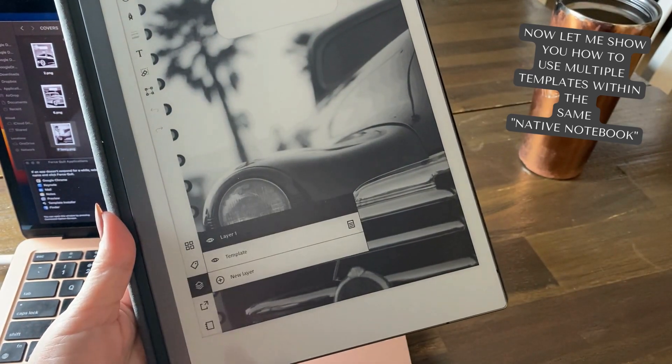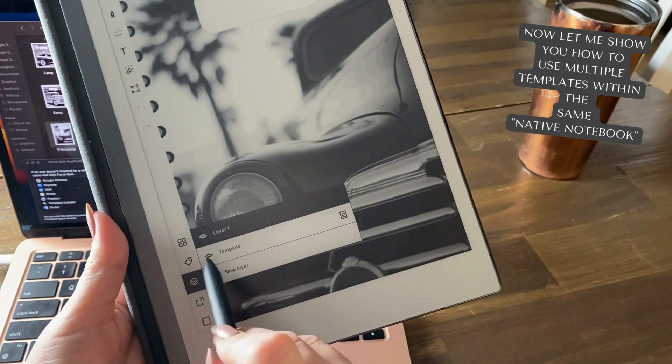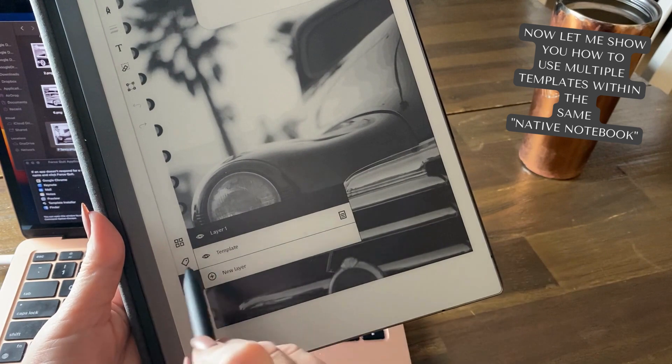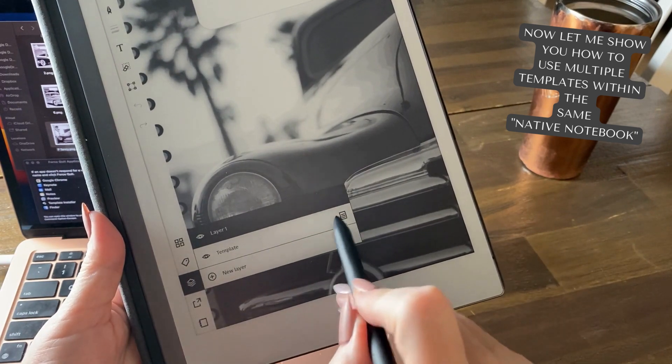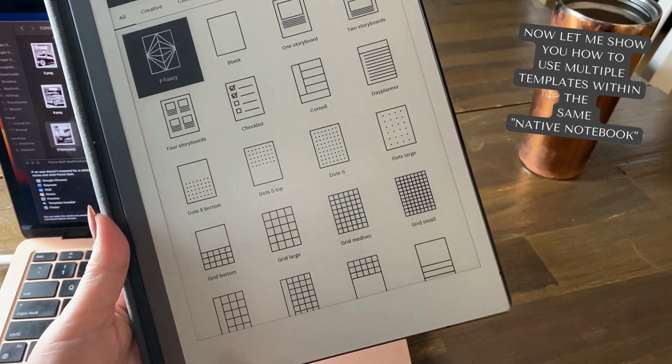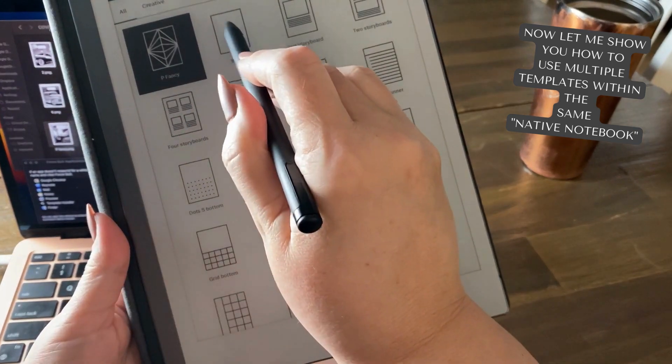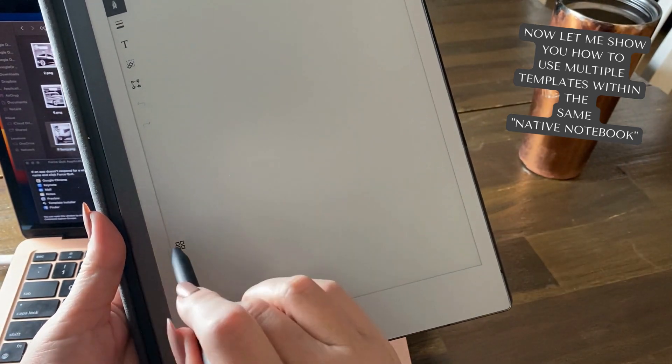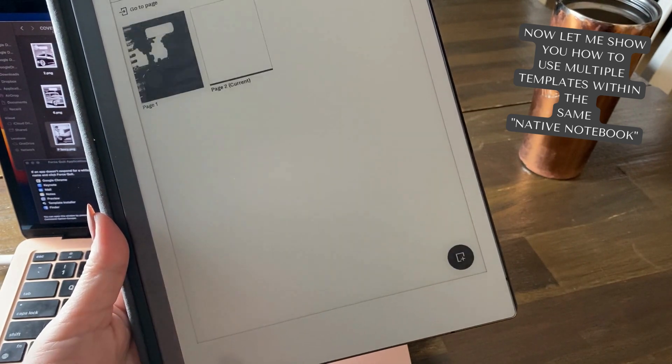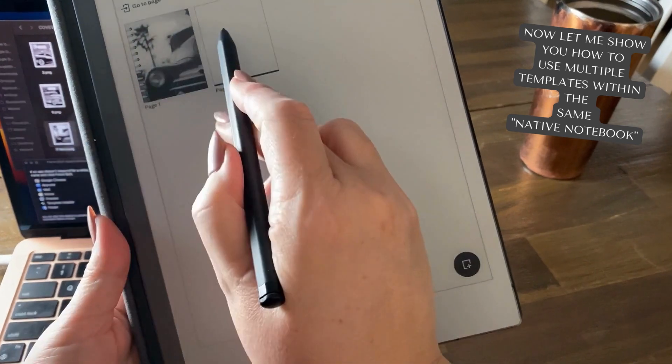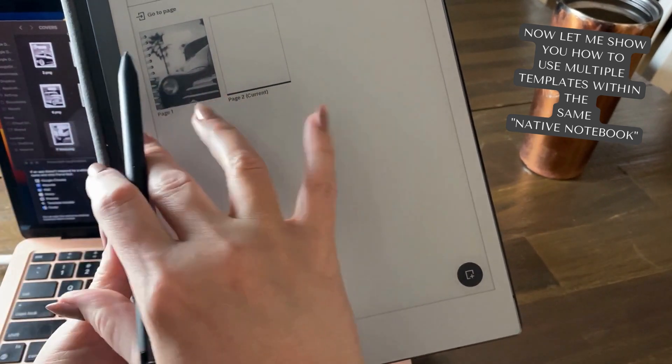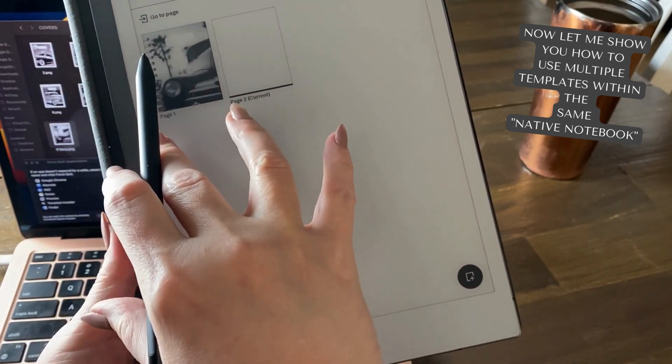The easy way to change this, so this is just a bit of a bonus tip, is you come into layers and you have a look here. This is the template it's using. All you do is you tap on that layer and you say I know I actually want a blank page. Now if we go back and look at the grid view, you can see it's changed it. That's the beauty of uploading these as PNG files, is that you can add them then to any native notebook.